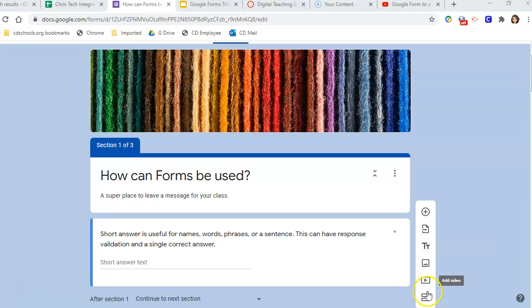By breaking it into sections, you will be able to differentiate what text it is that students are seeing, what image it is that they're seeing.